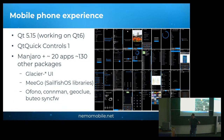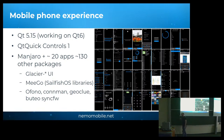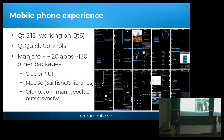What is Nemo Mobile? Nemo Mobile is a mobile operating system. It is based on Qt. Currently we are using Qt 5.15 and we are working on migration to Qt 6. We are still using Qt Quick Controls 1 and we need to migrate to Qt Quick Controls 2. The operating system is based on Manjaro. It has about 20 apps and around 130 other packages. The other packages come from Mego and Sailfish OS — things like Connman, Ofono, Geoclue, and others.